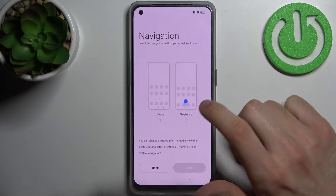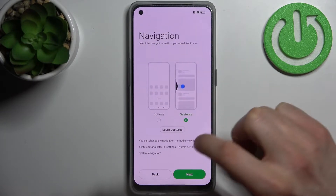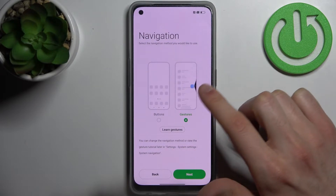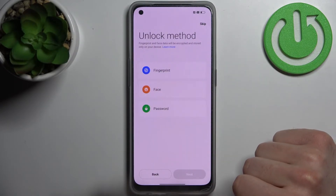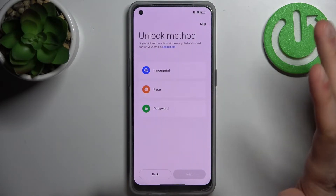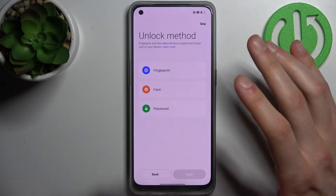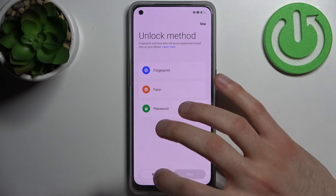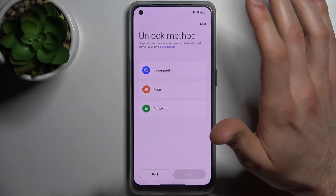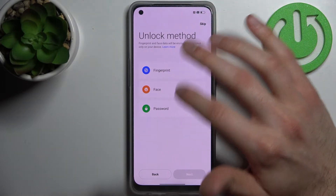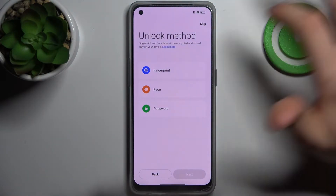Then you have to select a navigation method — it could be gestures. After that, you can set up an unlock method, but you can also skip this step for now and do it later in settings.